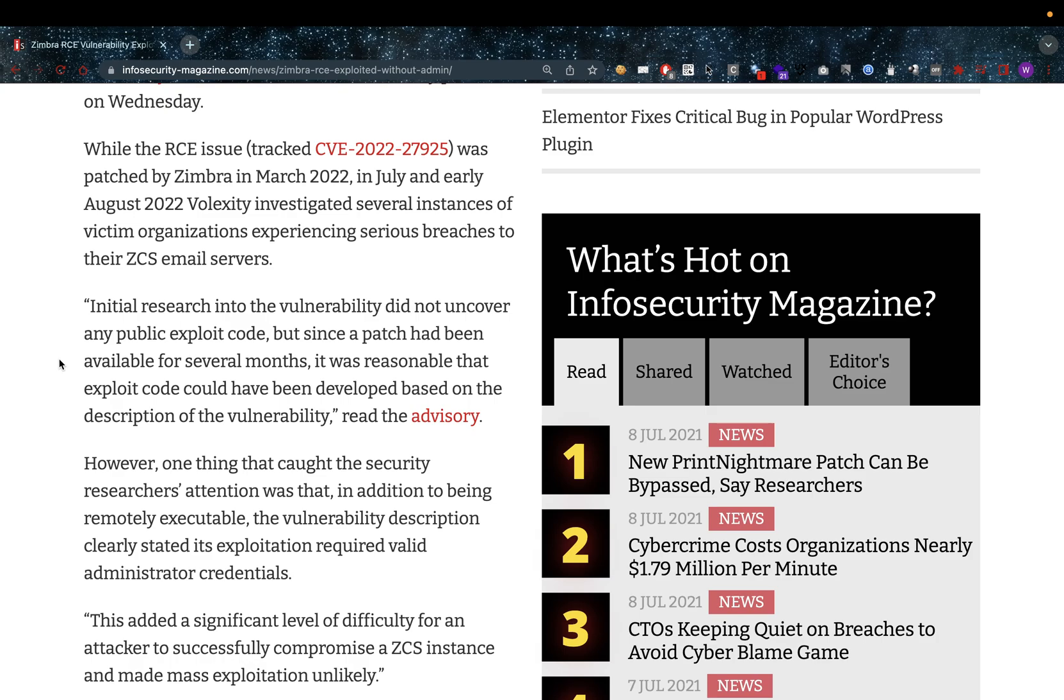Initial research into the vulnerability did not uncover any public exploit code, but since a patch had been available for several months, it was reasonable that exploit code could have been developed based on the description of the vulnerability. That is really cool because I talk about this a lot - when you see a CVE that doesn't have a proof of concept available or very limited information, sometimes you can simply make your own based on the description.